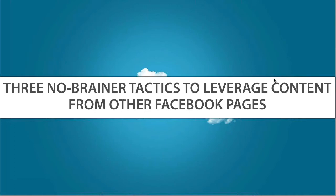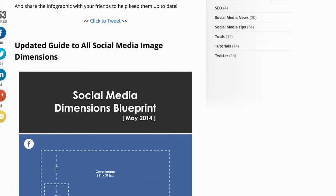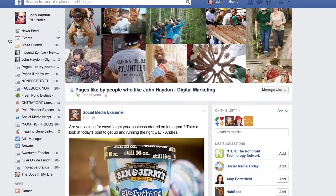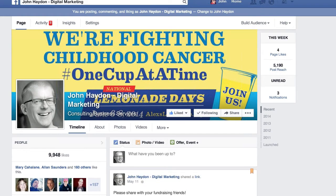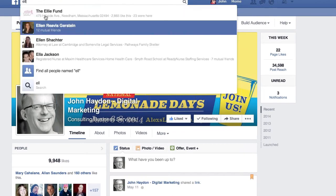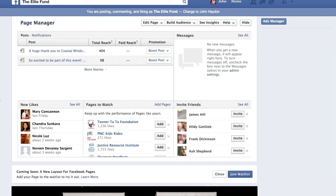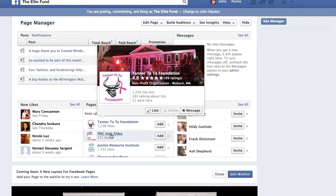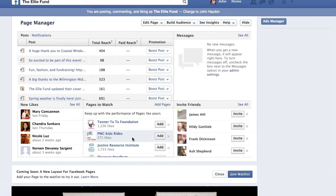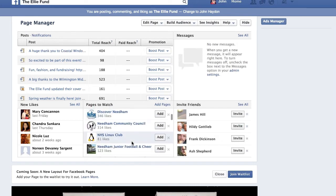Norman asks: Pages to Watch equals pages you like? Actually, Pages to Watch can be any page you want to add. Facebook sees it as a benchmarking tool. If you're a breast cancer foundation, you might add other breast cancer foundations — either as competitors to beat, or as organizations you can learn from. You can look at it one of two ways: these are competitors, or these people can really teach us something.